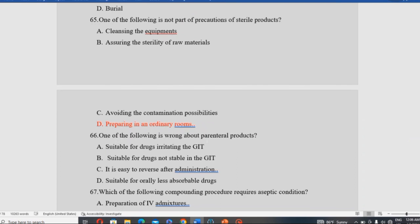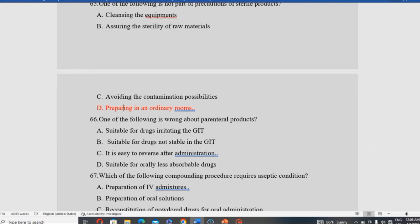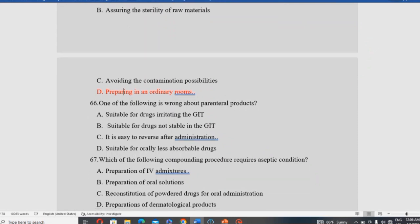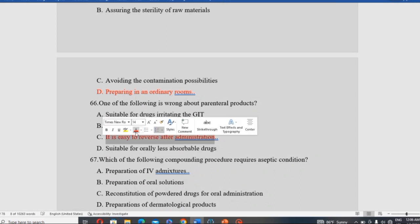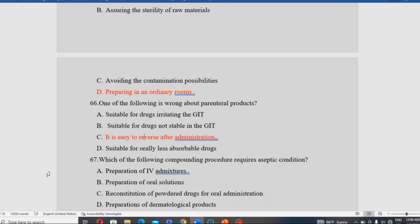Which of the following is wrong about parenteral products? Parenteral products are suitable for drugs that irritate the GIT, suitable for drugs not stable in the GIT, and suitable for drugs with poor oral absorption. However, the statement 'it is easy to reverse after administration' is wrong — it is actually difficult to reverse after administration, which is a disadvantage of parenteral products.